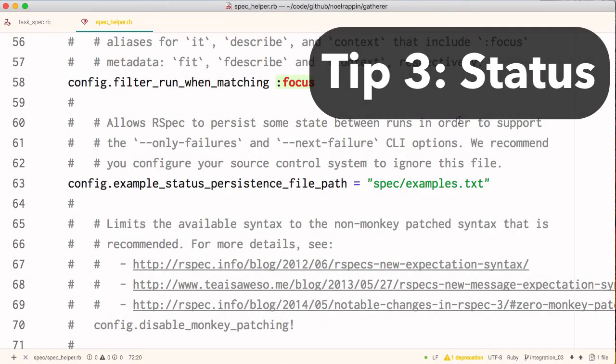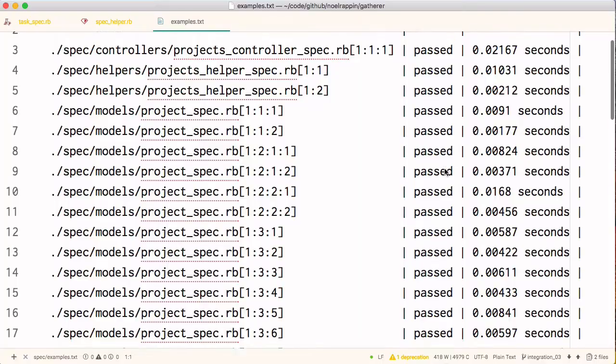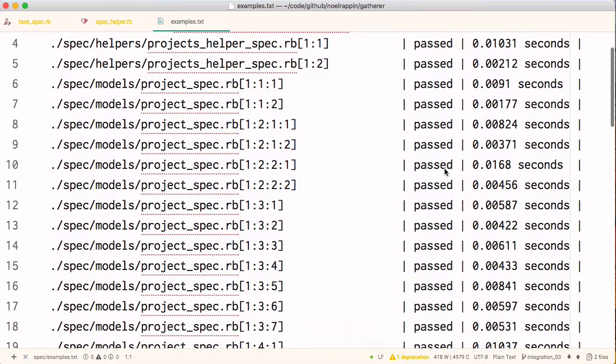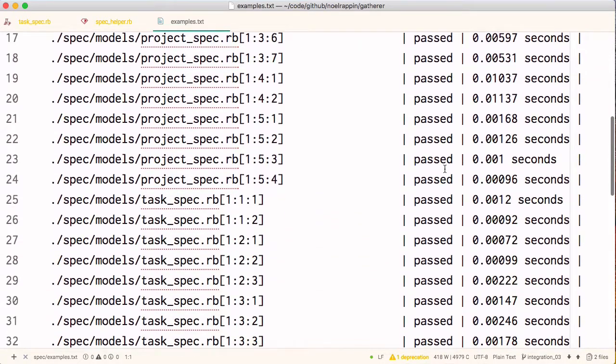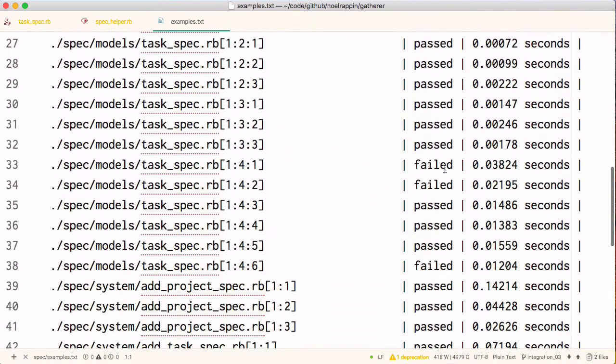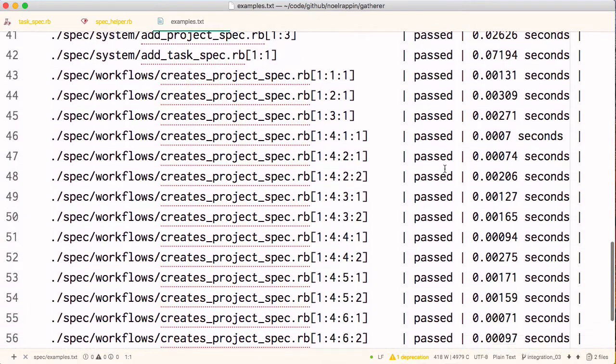Tip 3. With the configuration option example status persistence file path, RSpec maintains a text file of the most recent result of the run of each individual spec. You can see the run times for each spec, which is a good way to identify slow ones. Secondly,